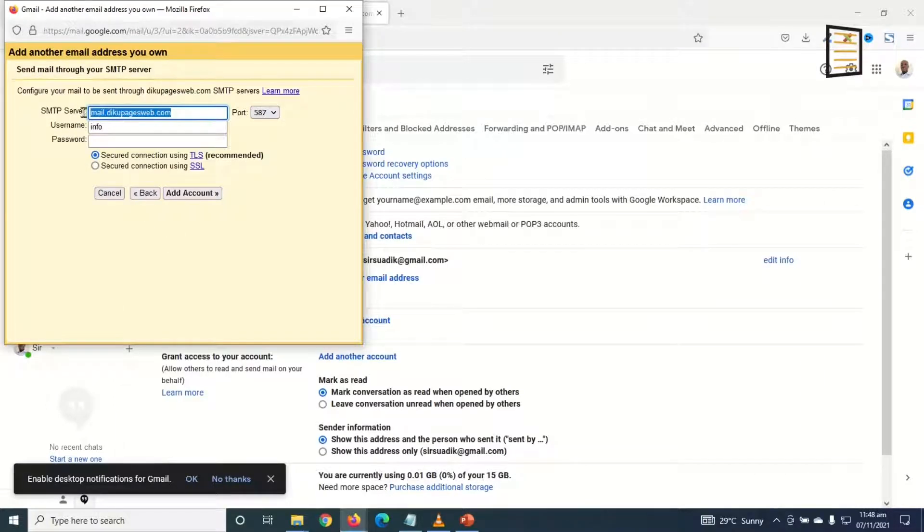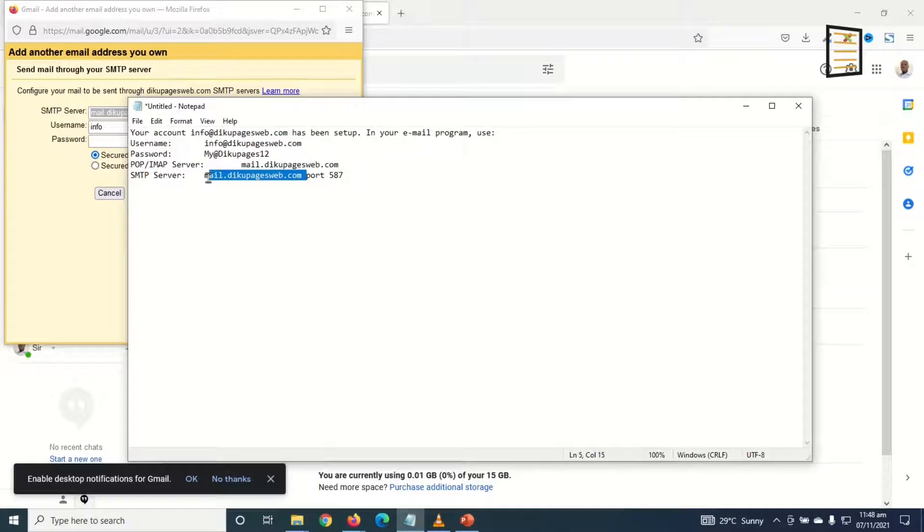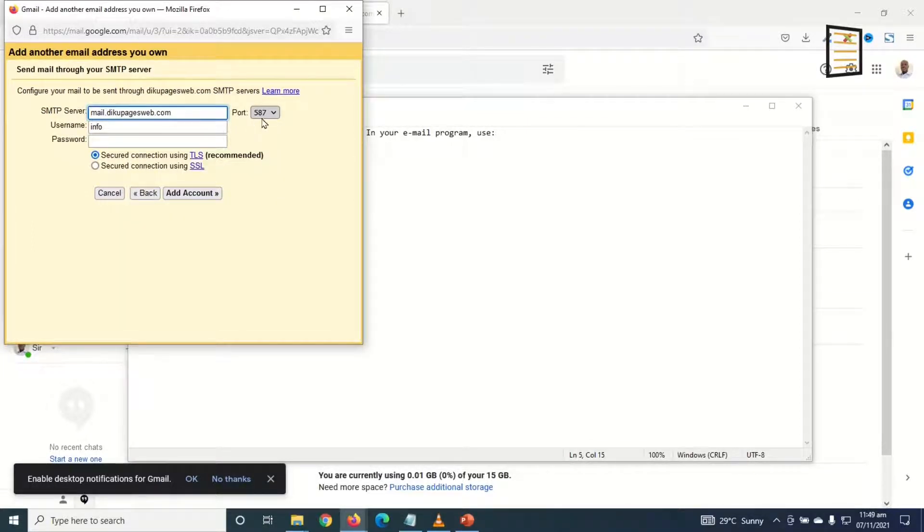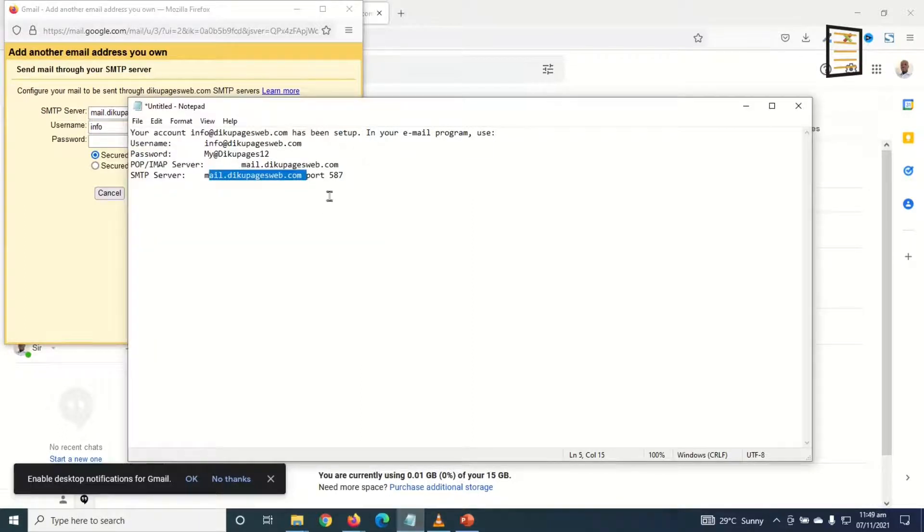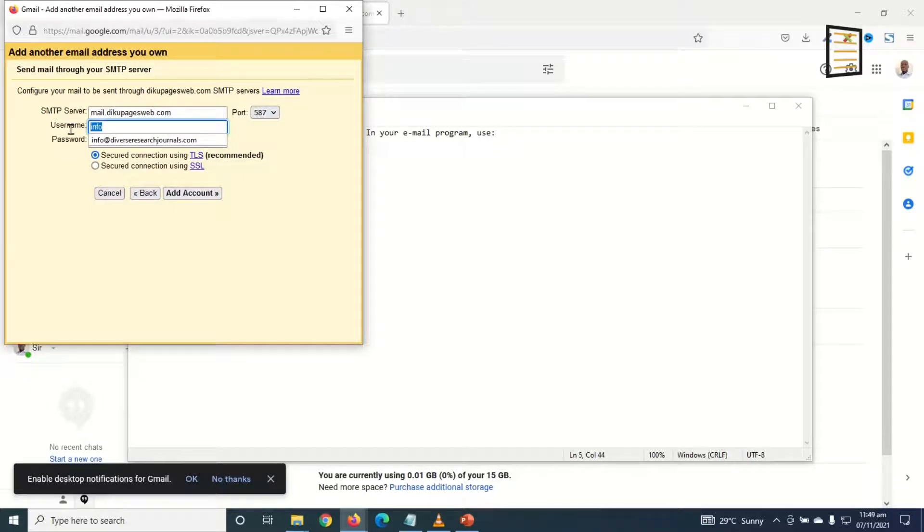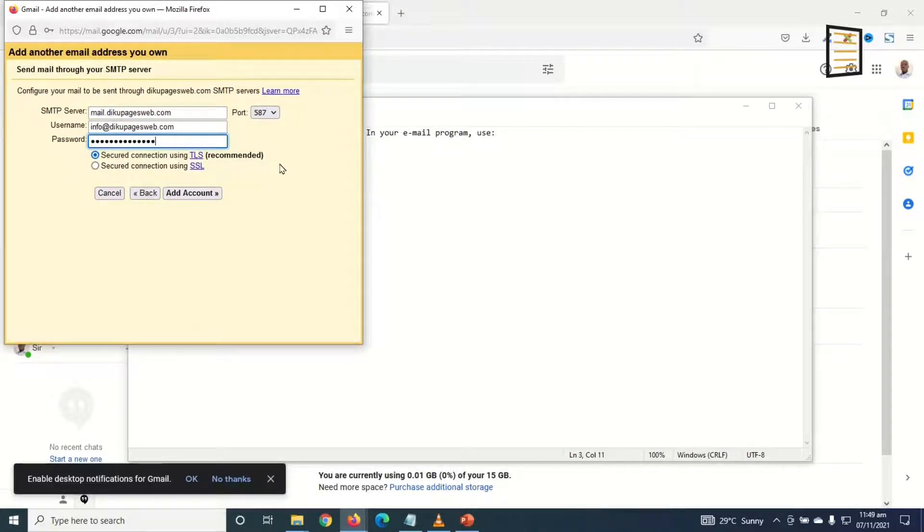In here I need to enter my SMTP server. I have it right here, which is the same as what I already have in here. And the port should be 587. Let's confirm that, port 587, awesome. In here the username, I enter my email address again. Then I go ahead and enter the password. In here I'll use TLS which is recommended, and I go ahead and click on Add Account.